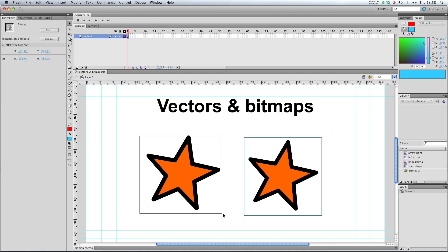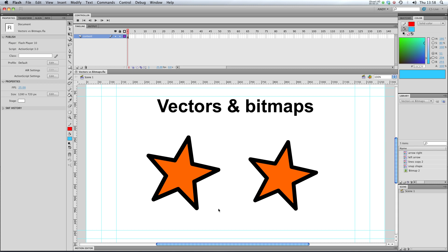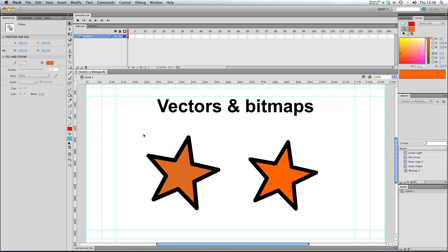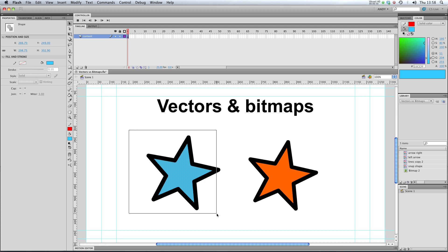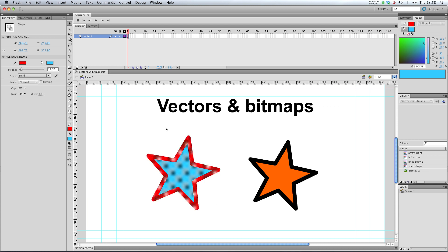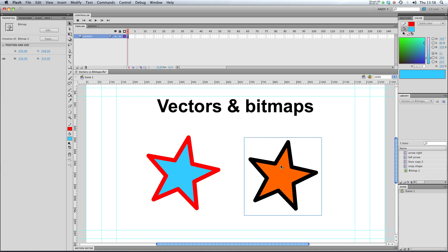This is our bitmap and this is our vector. You can see that we can edit our vector. I can change the color if I want. No problem. But I can't do that to my bitmap.